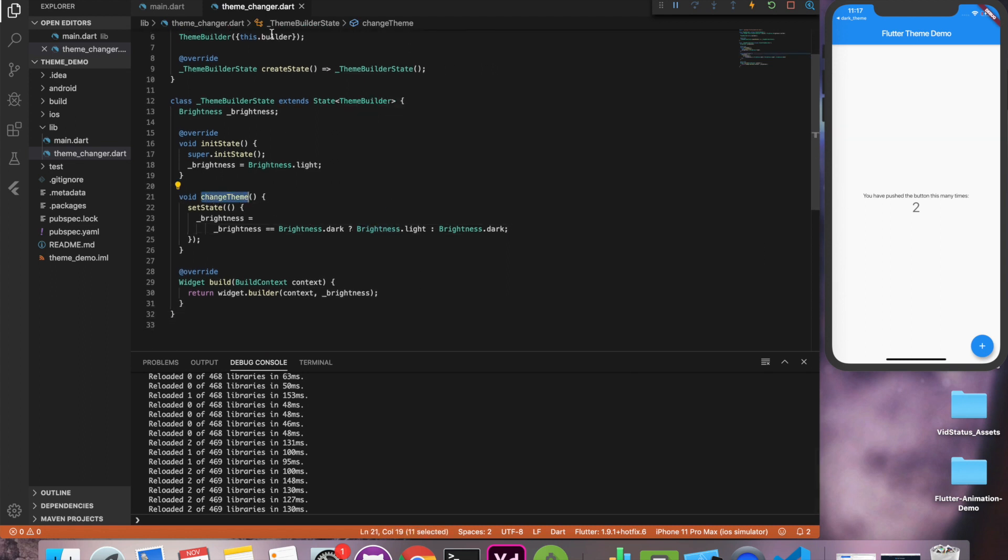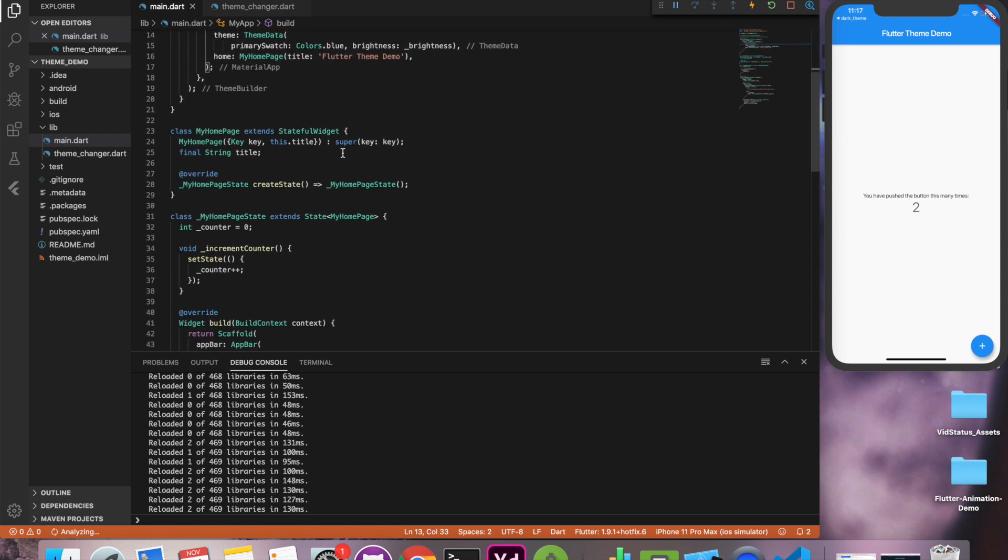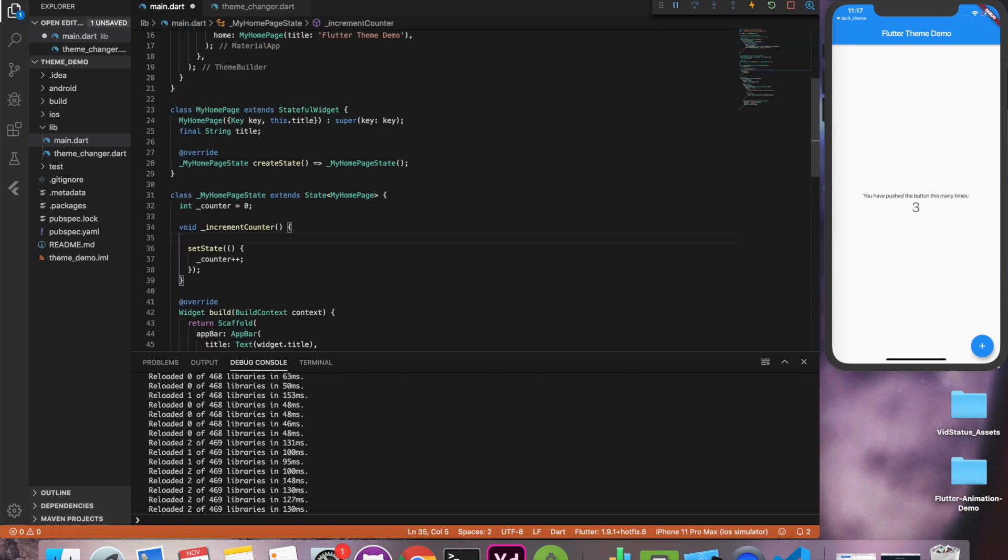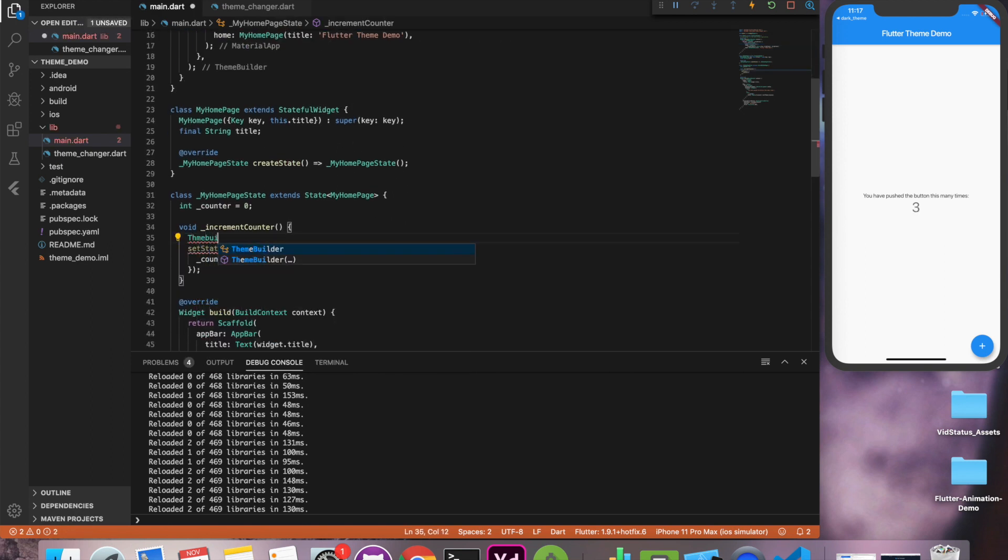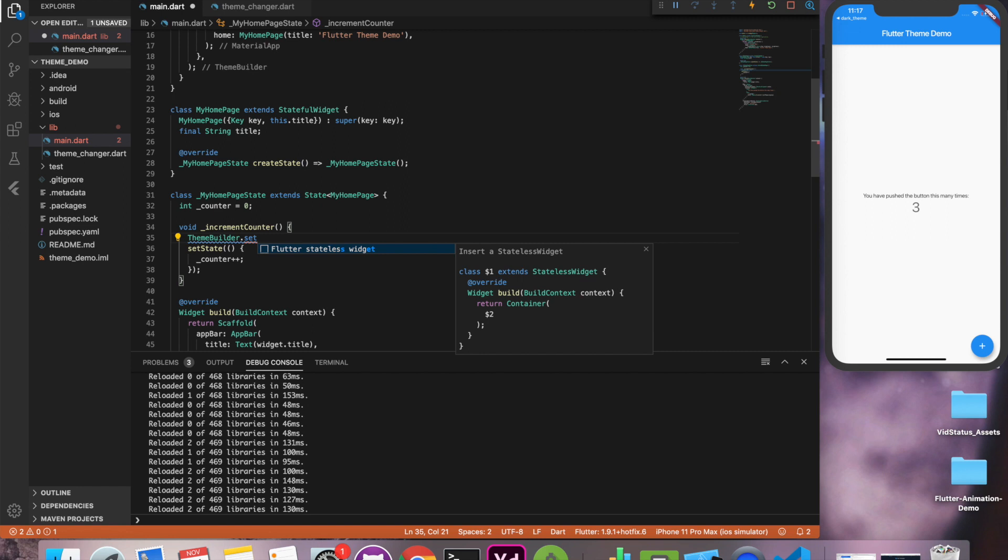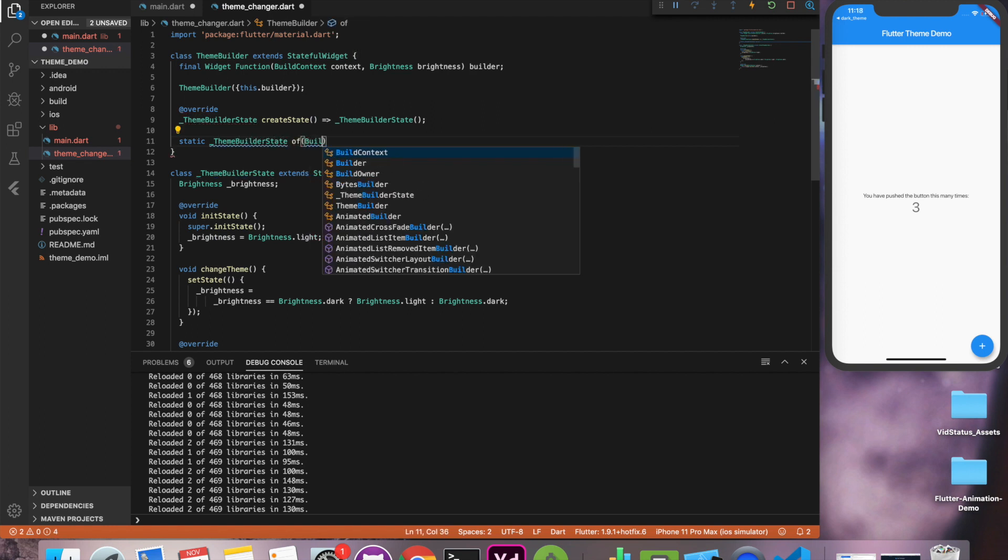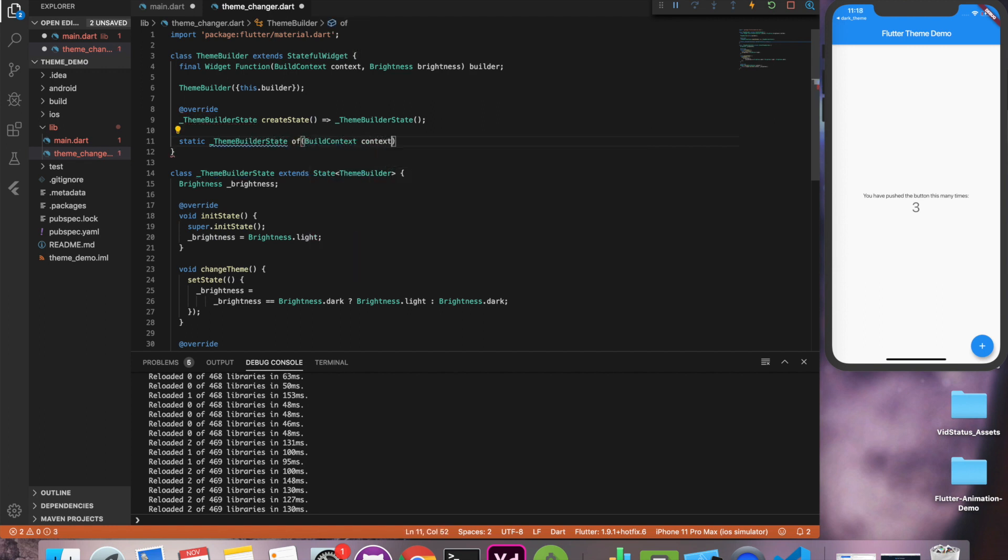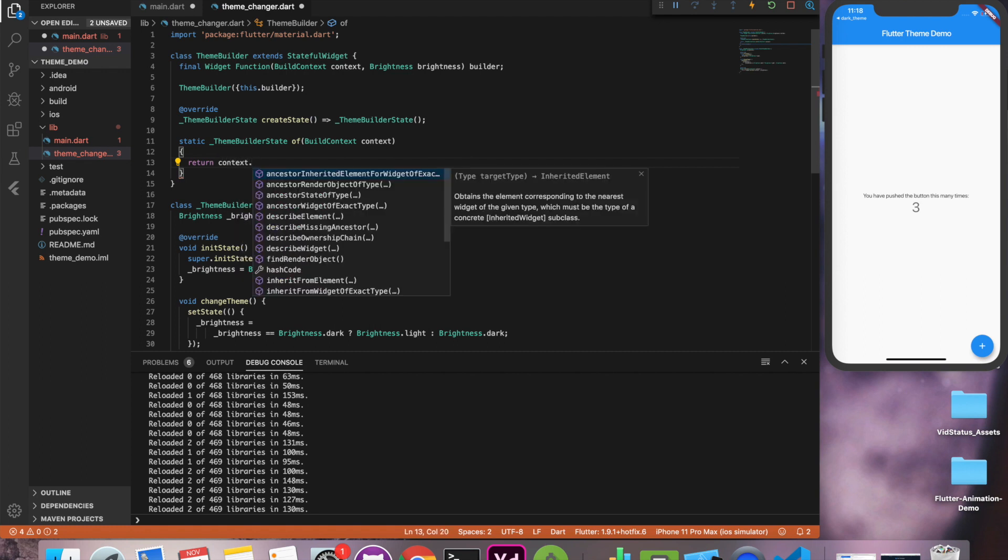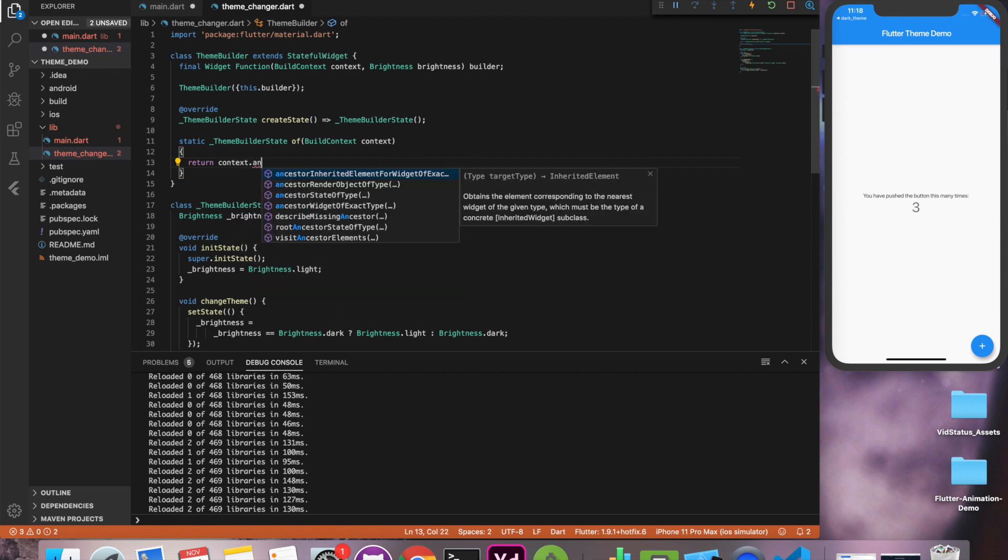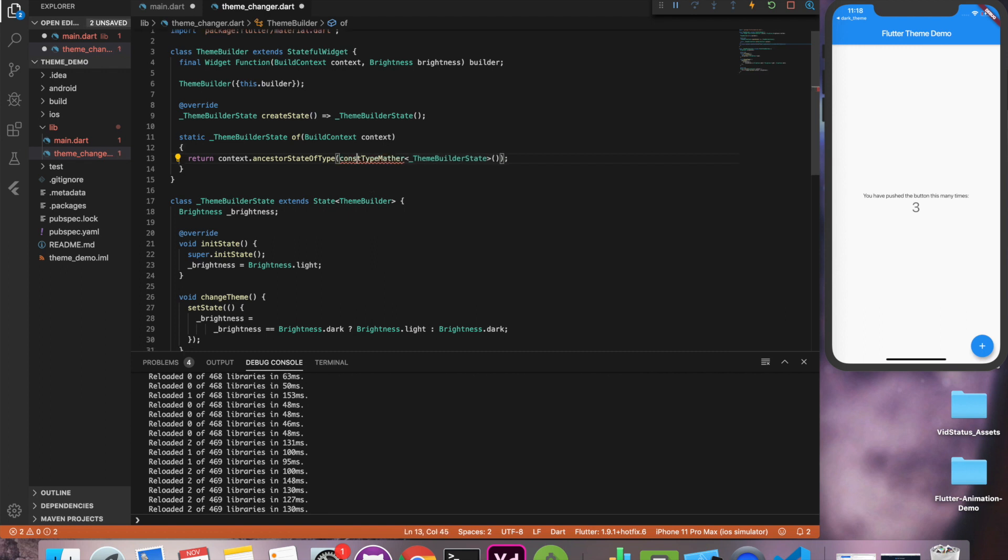So let's go to our main page, home page, and call this method from increment function or whatever function you want to call from. To access this object we need a static object to access the theme data. So we'll create a static method called off which will return an object from the state. It does it using a type matcher and now we have access to this object.